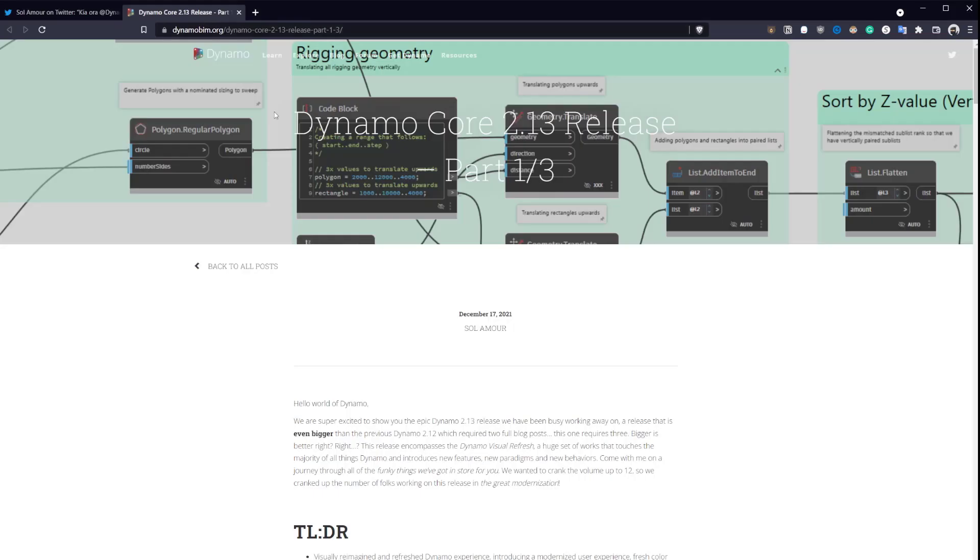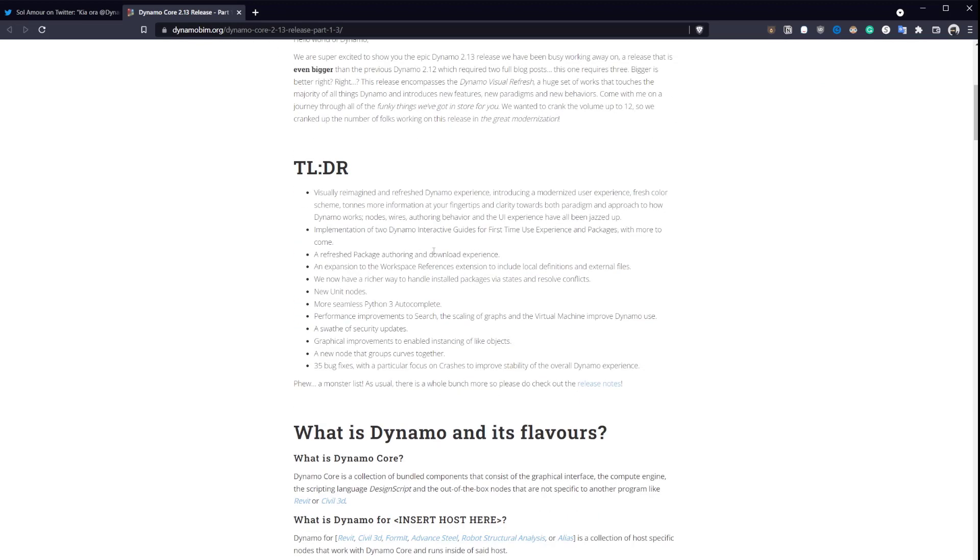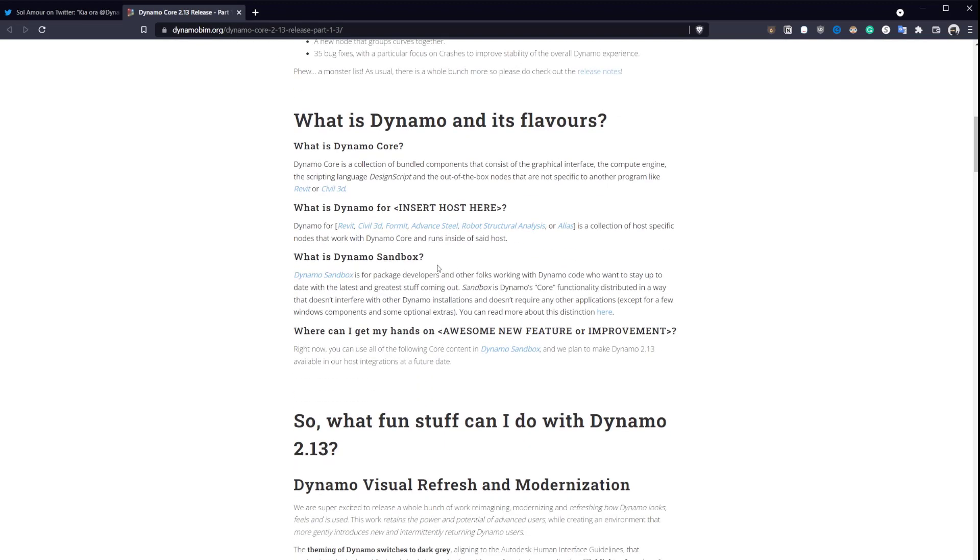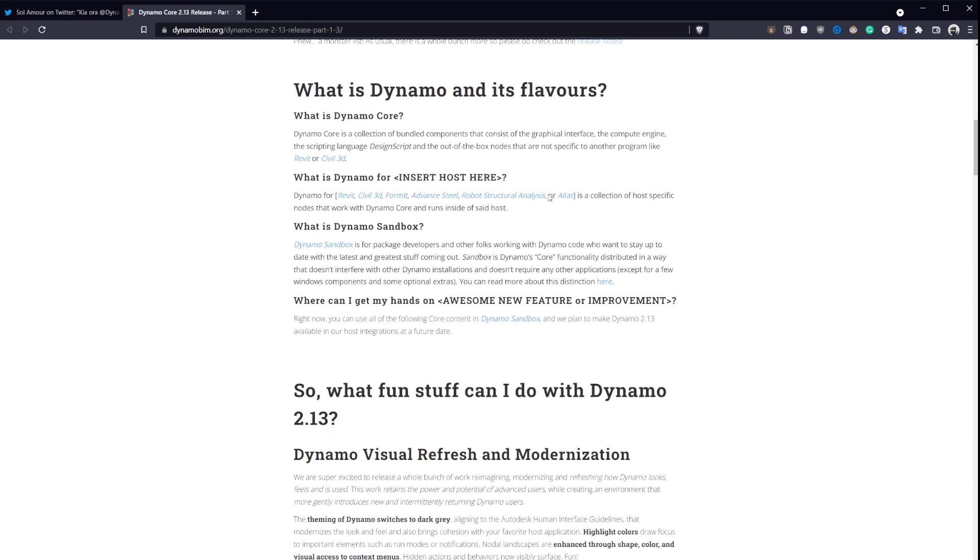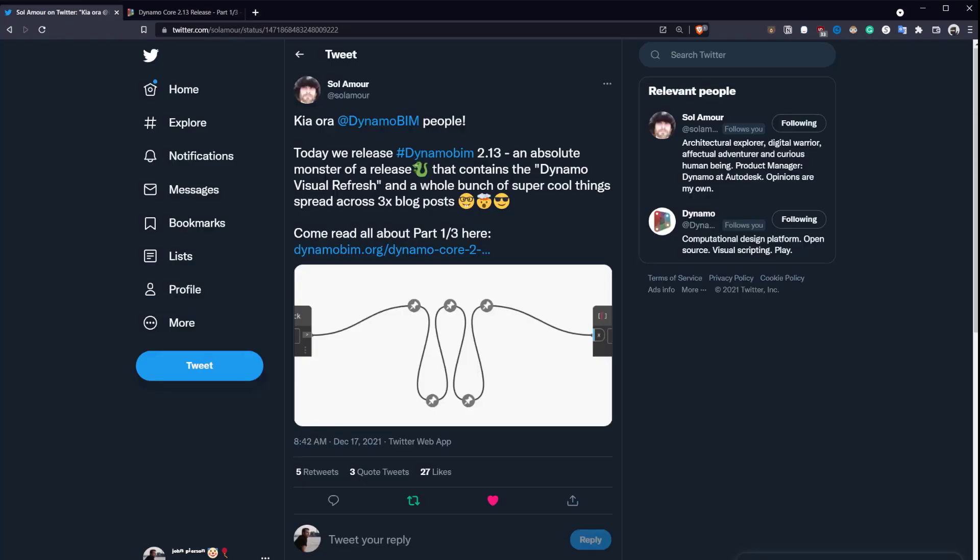There's a big blog post, part one of three, to show you all the changes with this version. We'll take a look at a few of them and how they apply to Monocle specifically in this video.